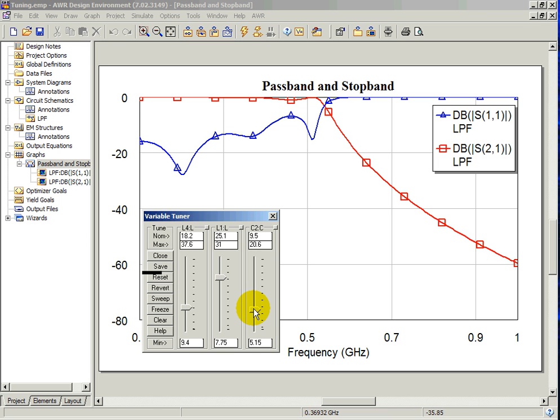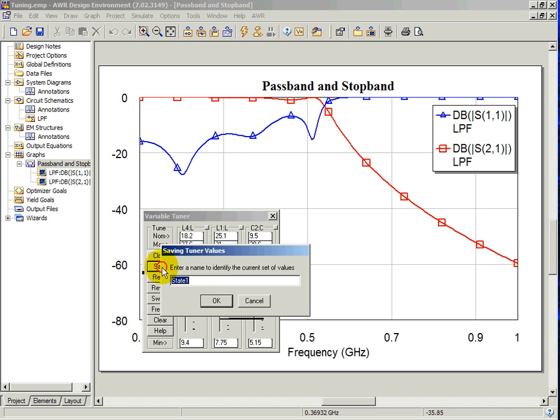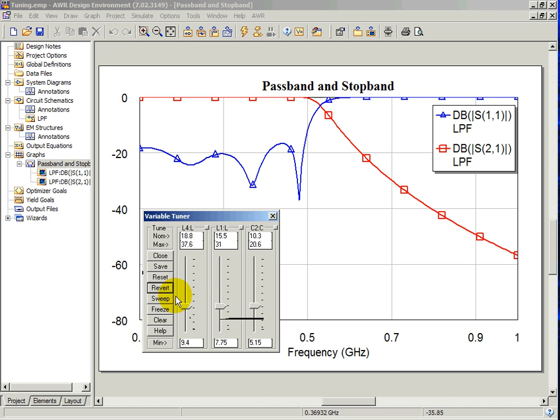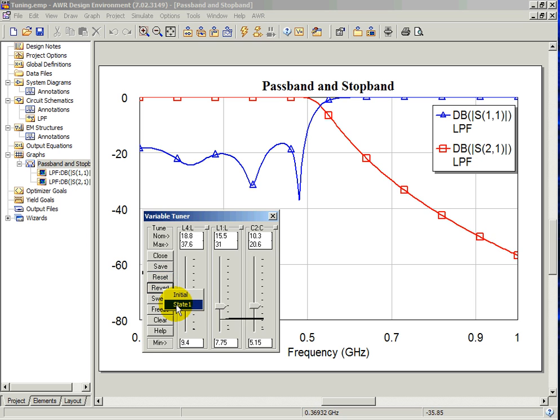The revert option allows you to save different states of tuning. Tune on the response and save it by clicking save state 1. To see the initial state, select revert initial. To see the new save state, select revert state 1.